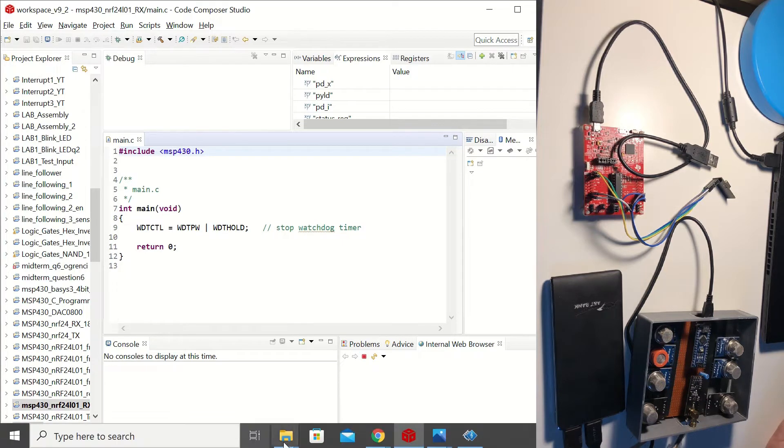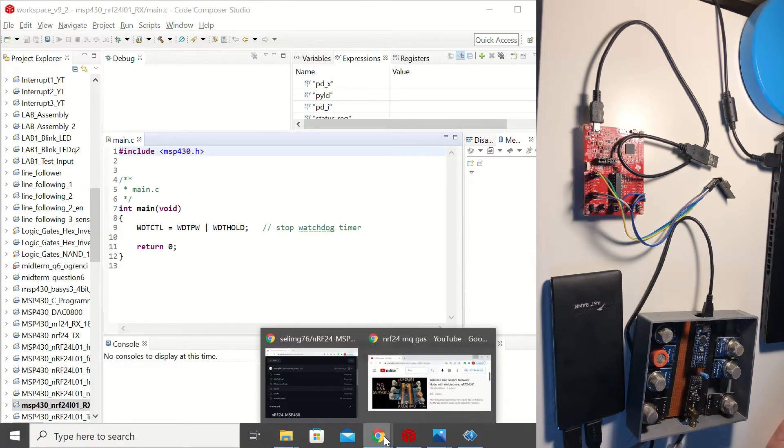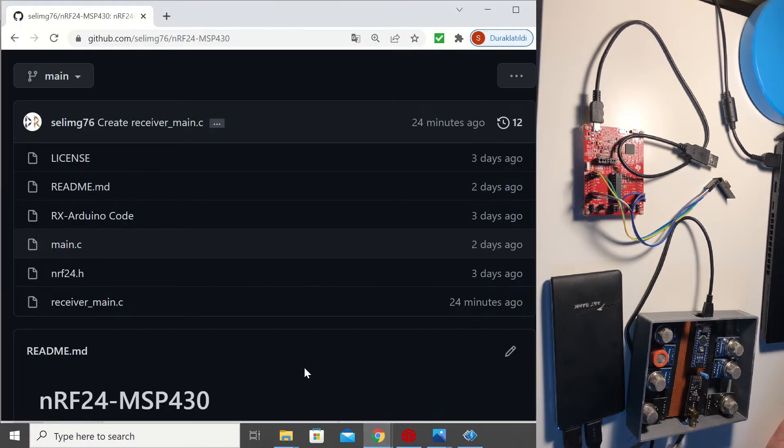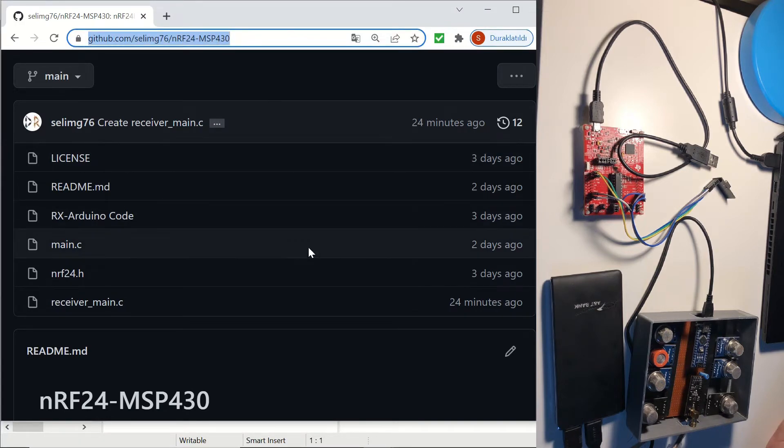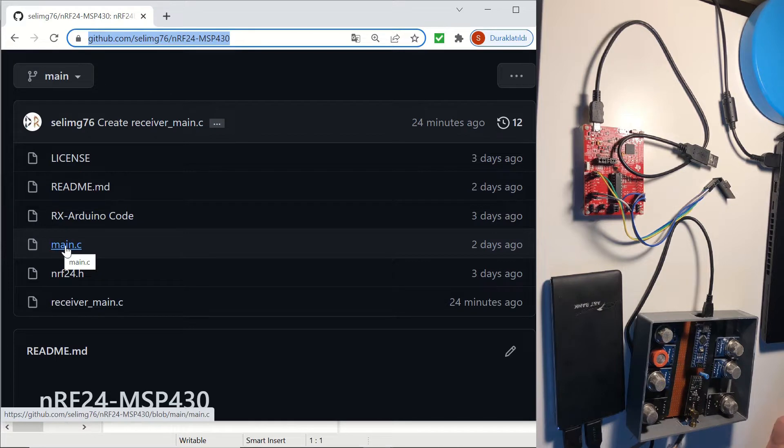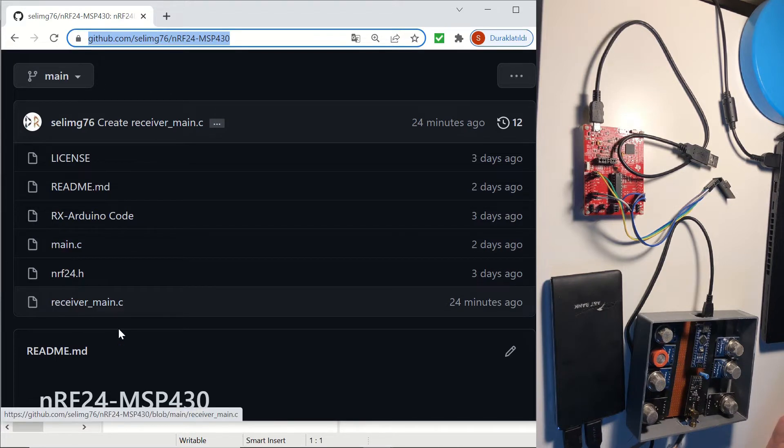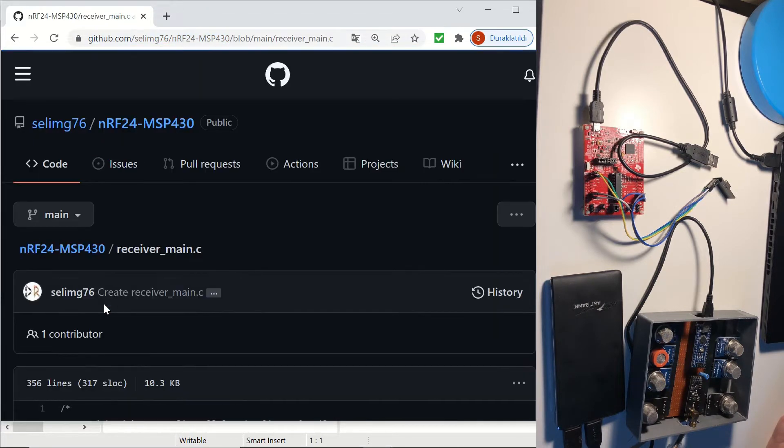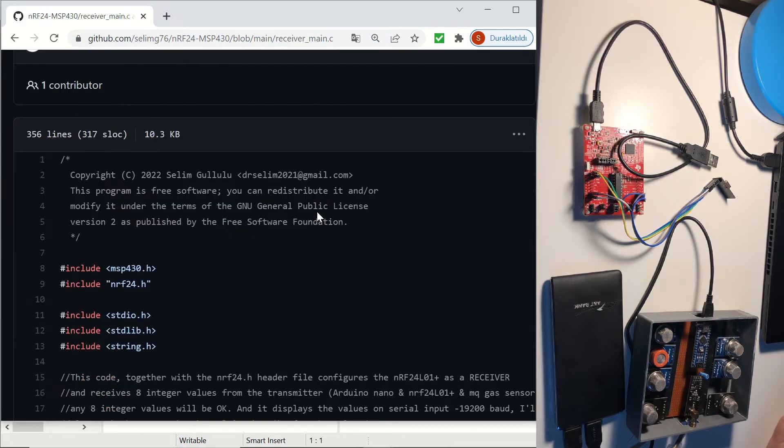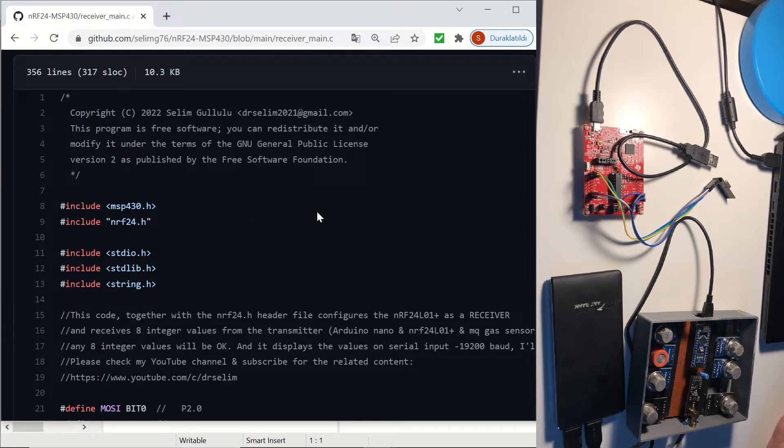Now we will go to my GitHub page and to the NRF24 MSP430 repository and there we will use the receiver_main.c file because the previous main.c file here was prepared for our transmitter video. And we will select the whole file here,